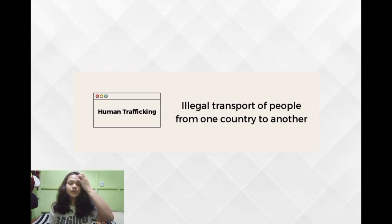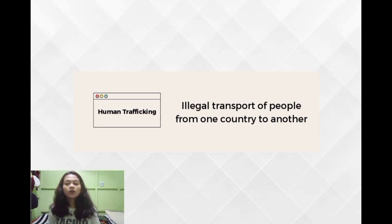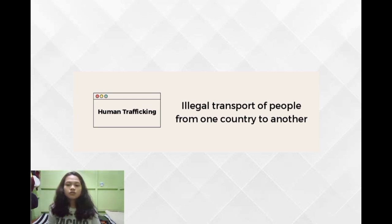Human trafficking involves the recruitment, transportation, transfer, harboring, or receipt of people through force, fraud, or deception. Basically, human trafficking involves the use of force, fraud, or coercion to obtain some type of labor or commercial sex act. Every year, millions of men, women, and children are trafficked worldwide, including in the United States.